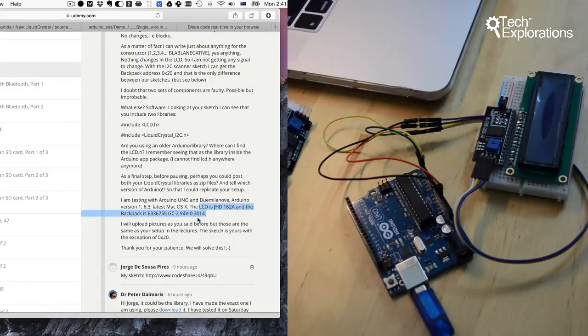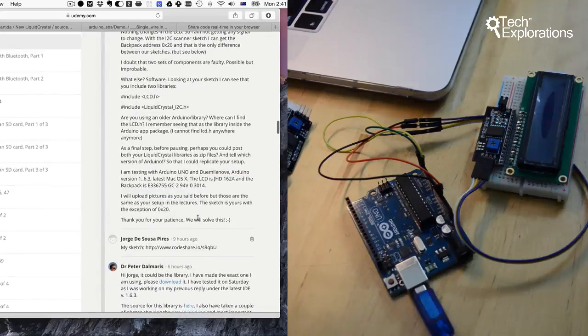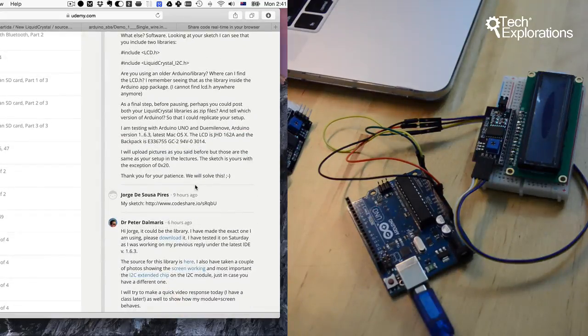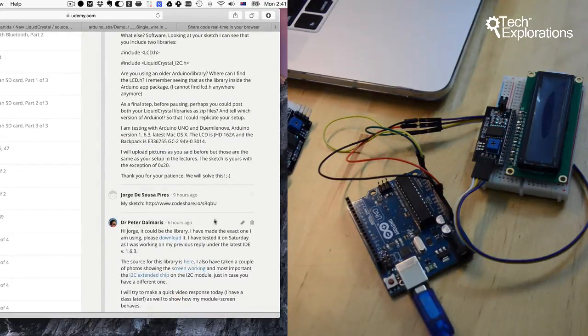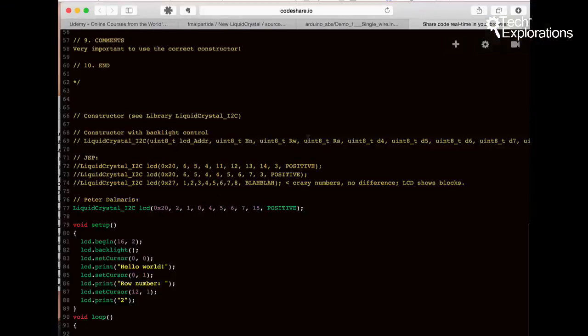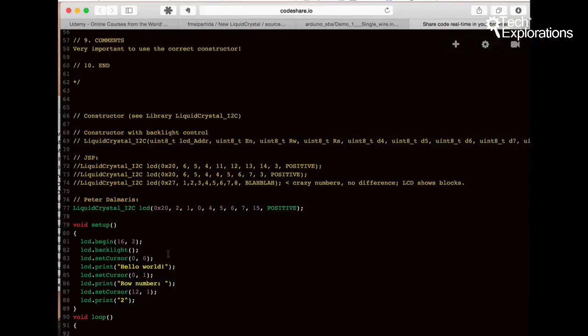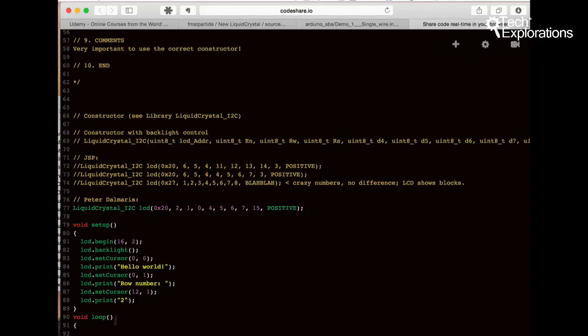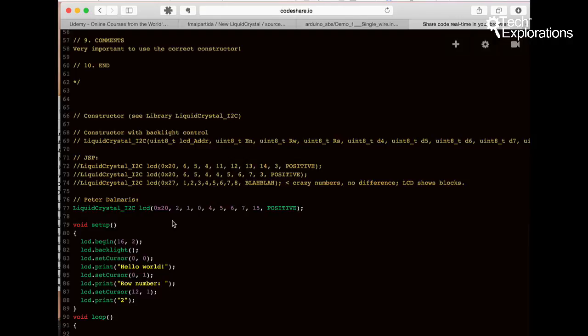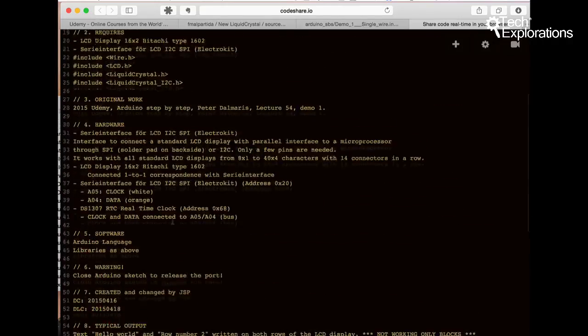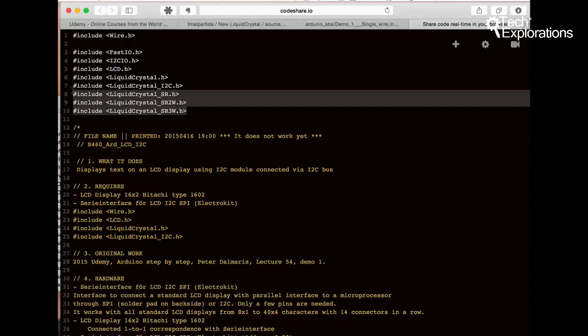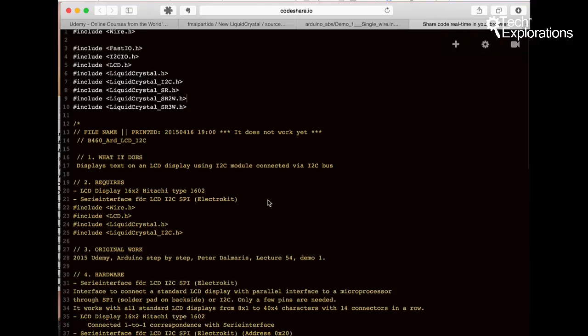I've also had a look at your sketch on code share, which is this one here, which is the one that I have in my GitHub repository. Looks like it's identical. The inclusions up here, we've got a bunch of different inclusions which I am not familiar with, especially these three here. I'm not sure which library you're using.